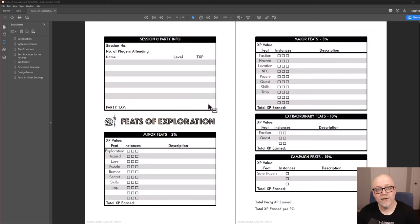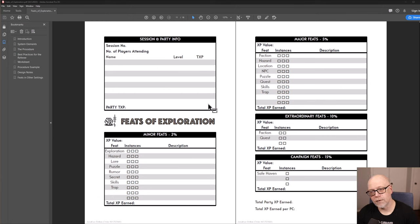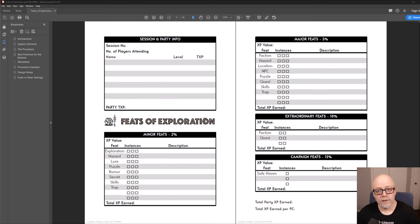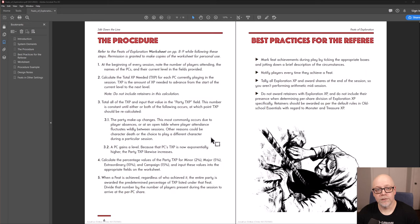So the procedure is very simple. Every session, you're going to print out a copy of this two page spread, which is your worksheet. And you're going to fill it in according to the instructions given on the preceding page, which is the procedure.